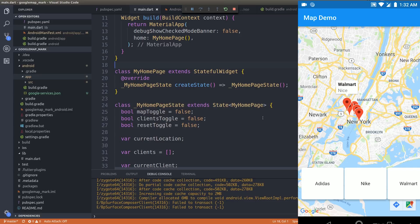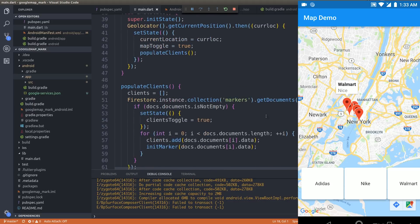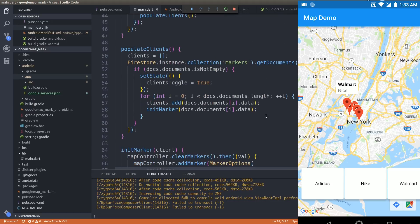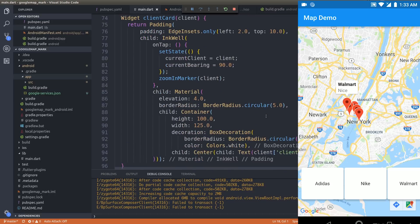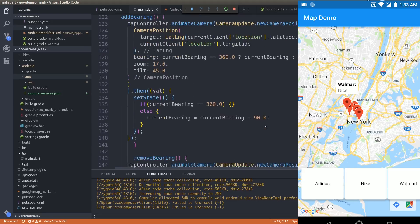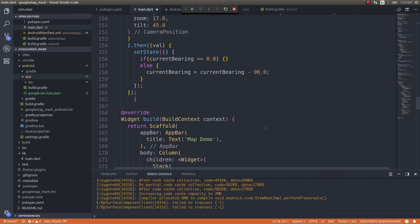Now let's see how to do distance-based filtering. First, we need to calculate the distance from a particular location to the other markers on the map. For example, to get all markers within two kilometers of the current location, we need the user to input that distance. Let's write code for that — I'll add an alert dialog inside the build function to get the value from the user.